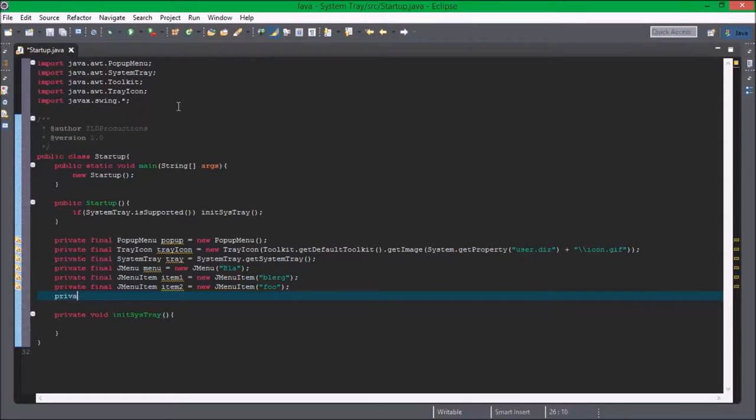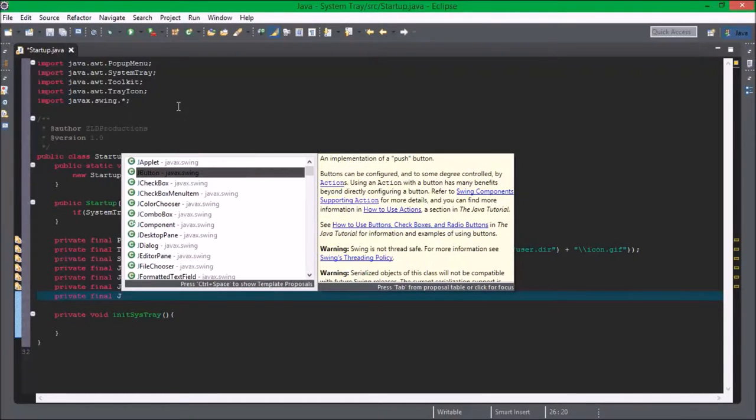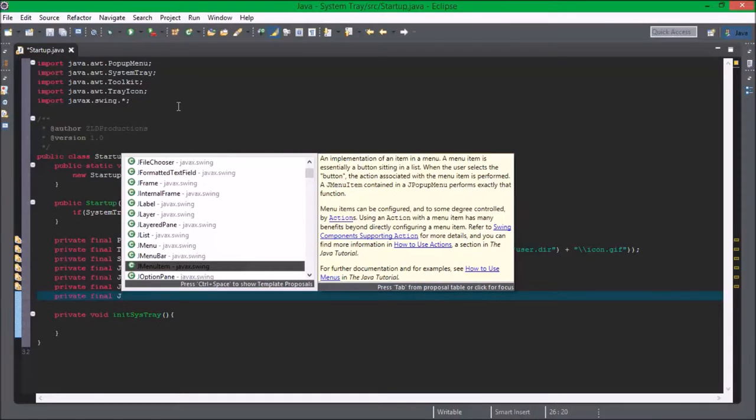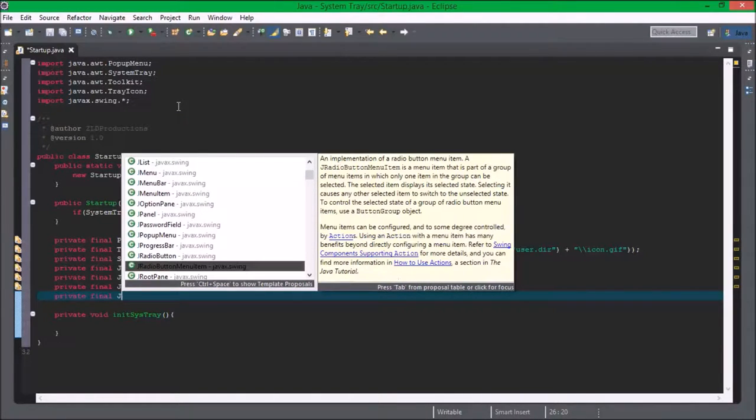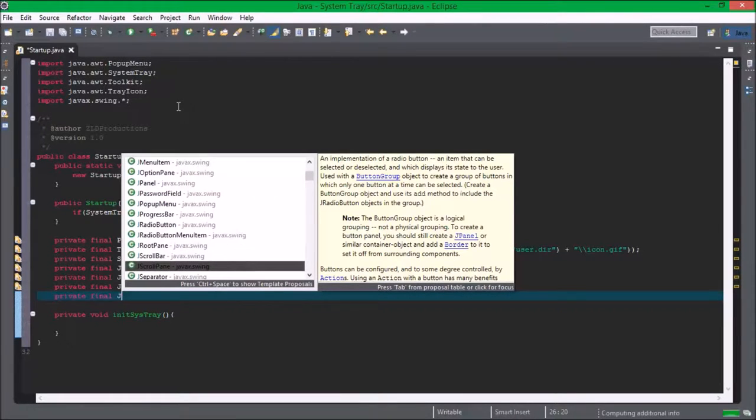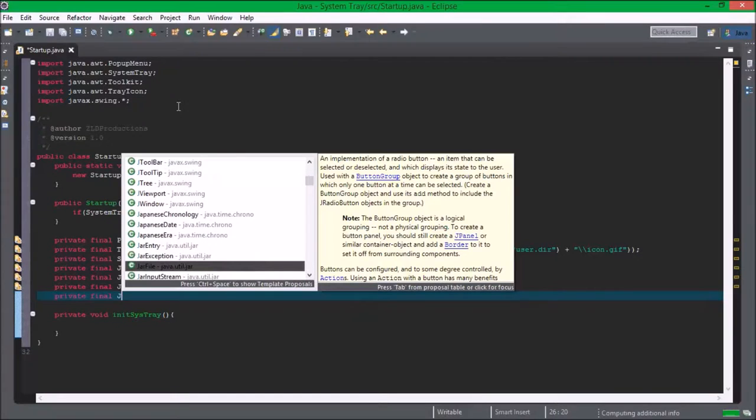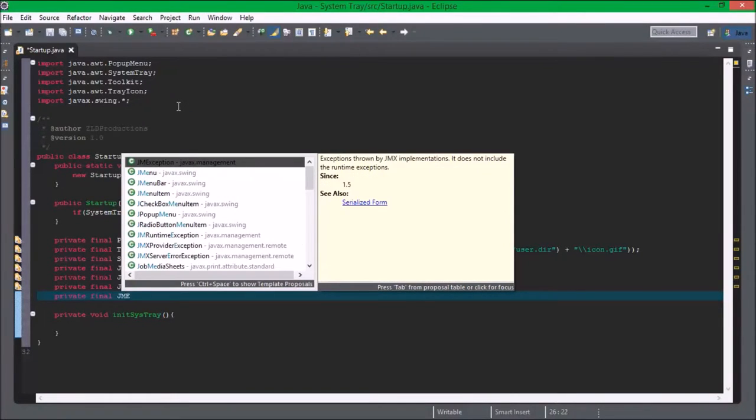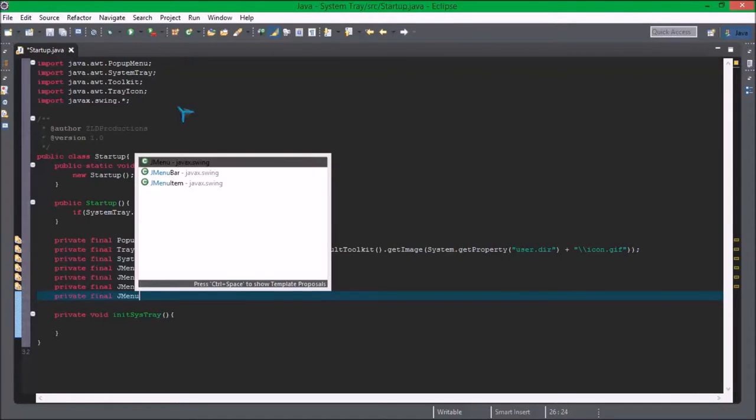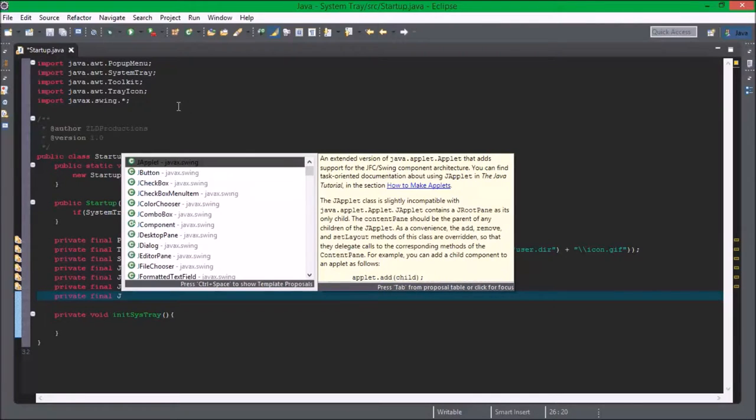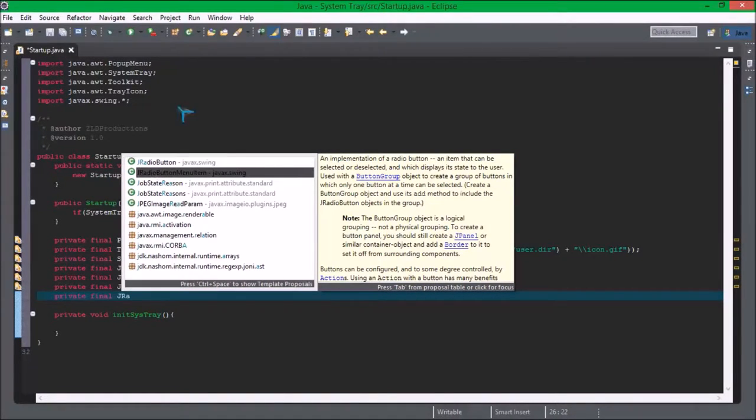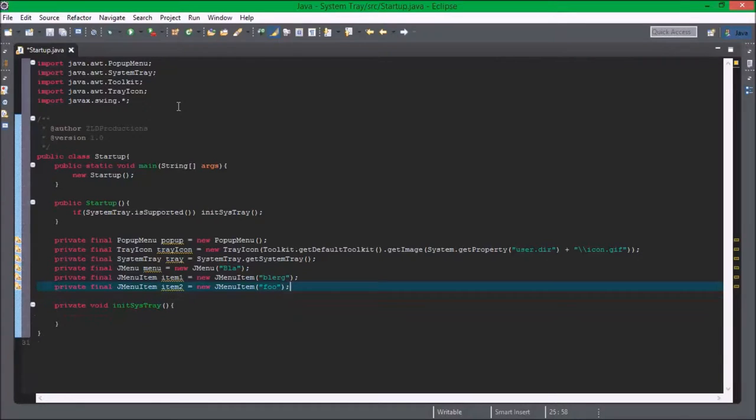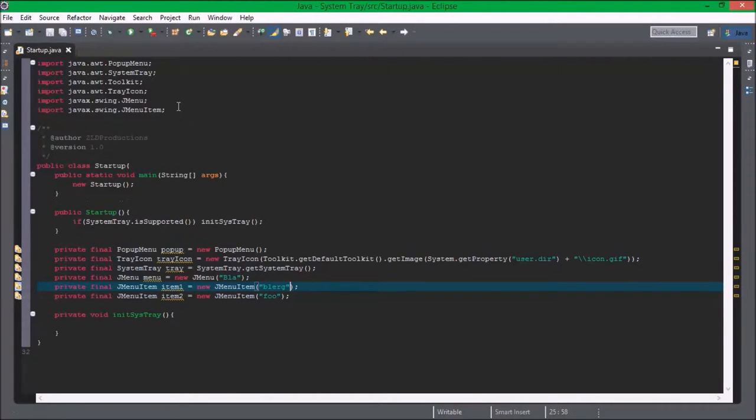Private final. Okay. Radio, so I'm going to put those two imports back in. So now we can get started.